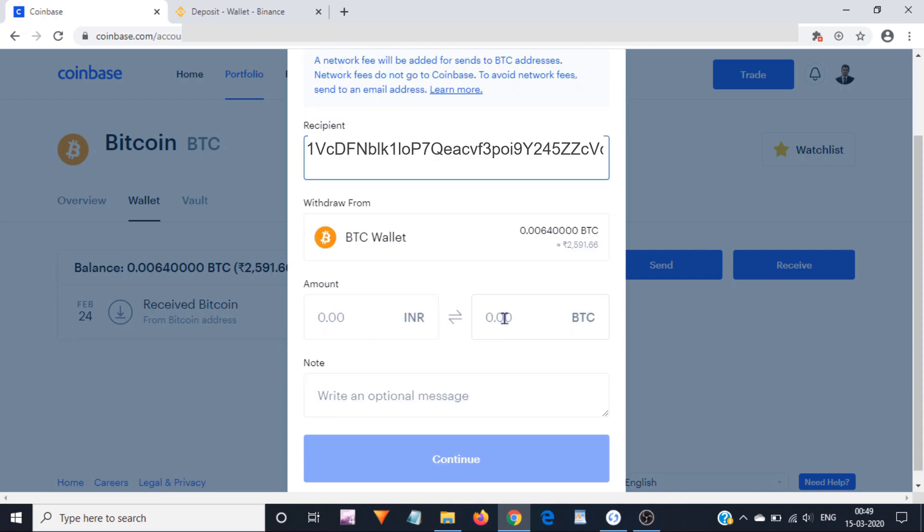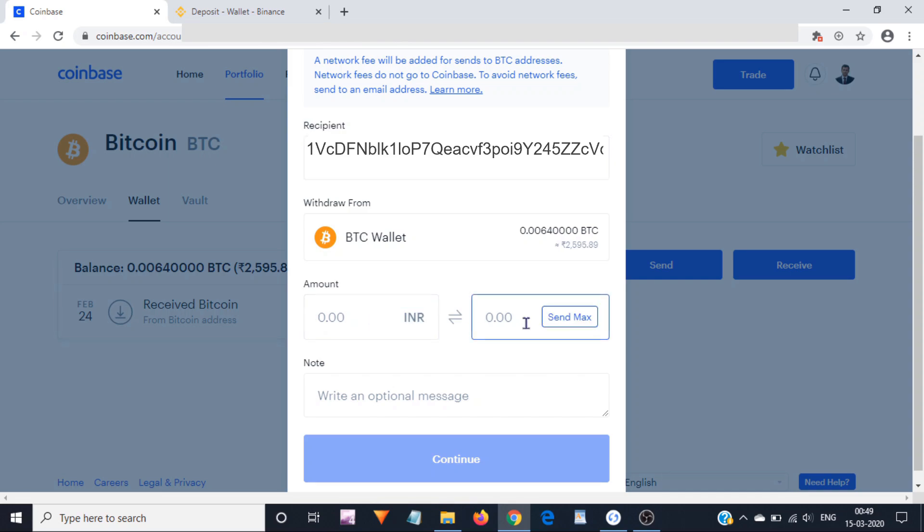Now enter the amount of Bitcoins you want to send. You can either enter the amount in your local currency or directly in Bitcoin.